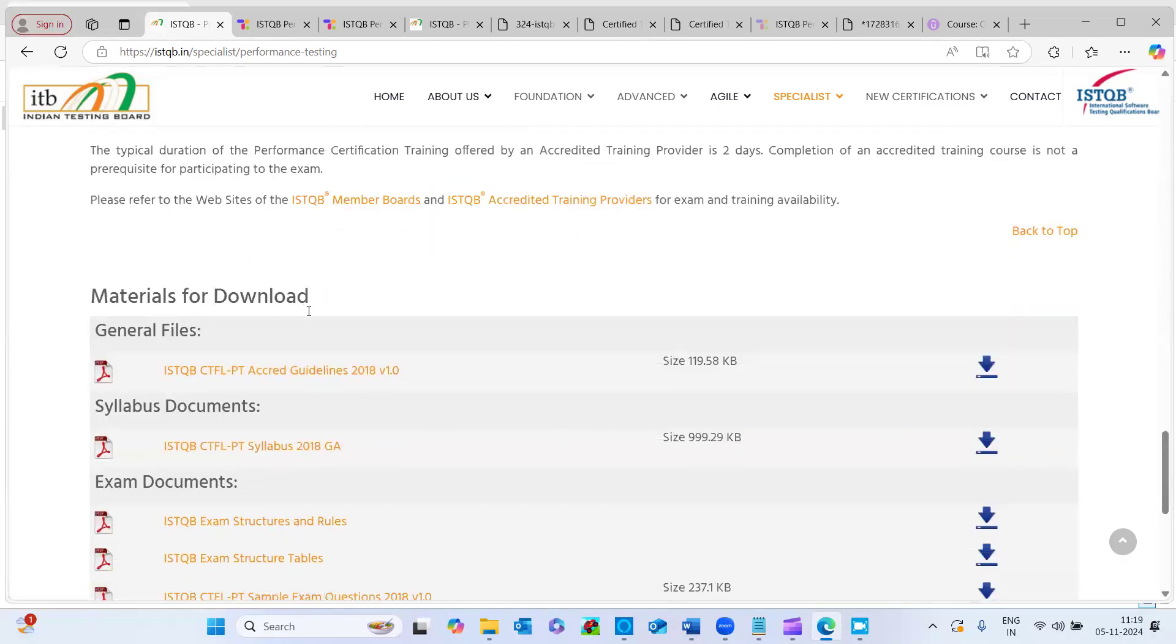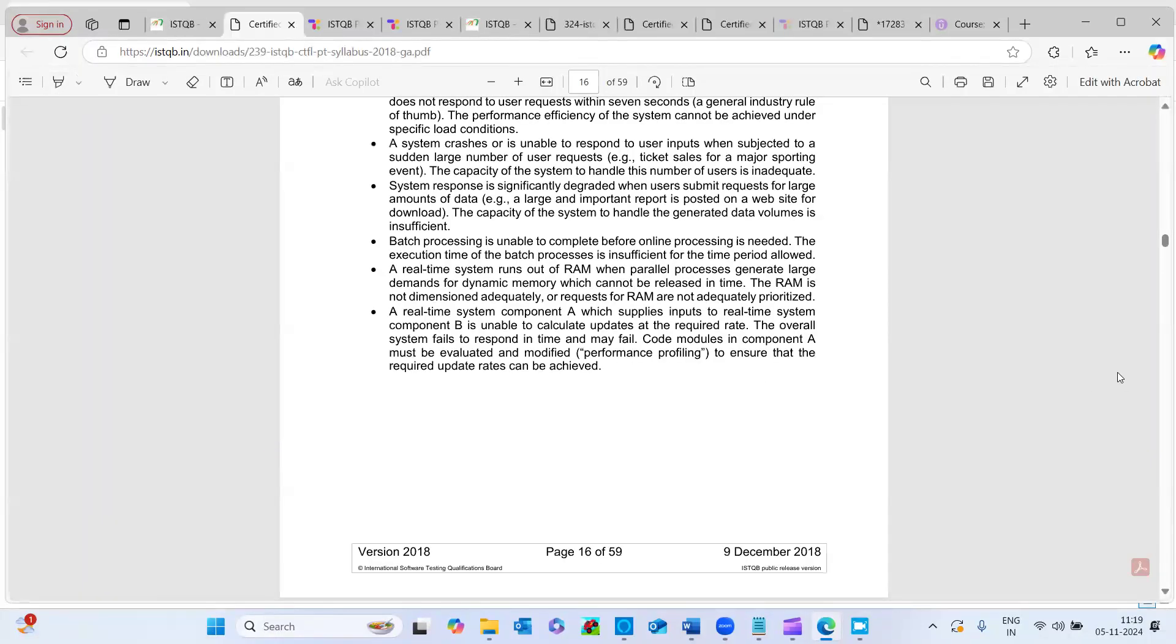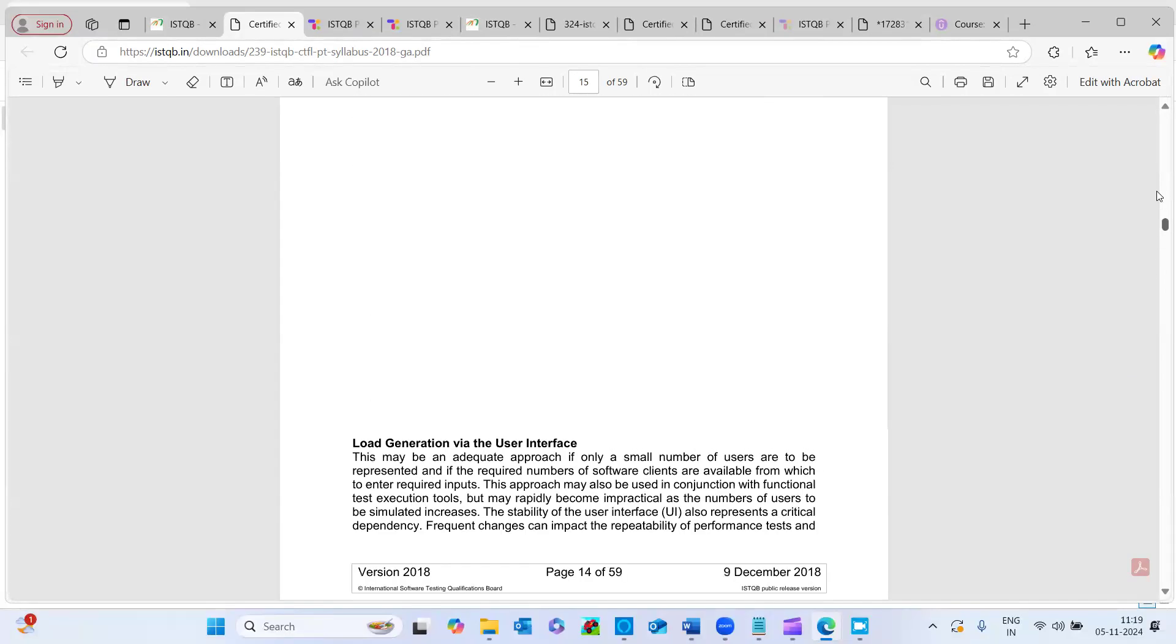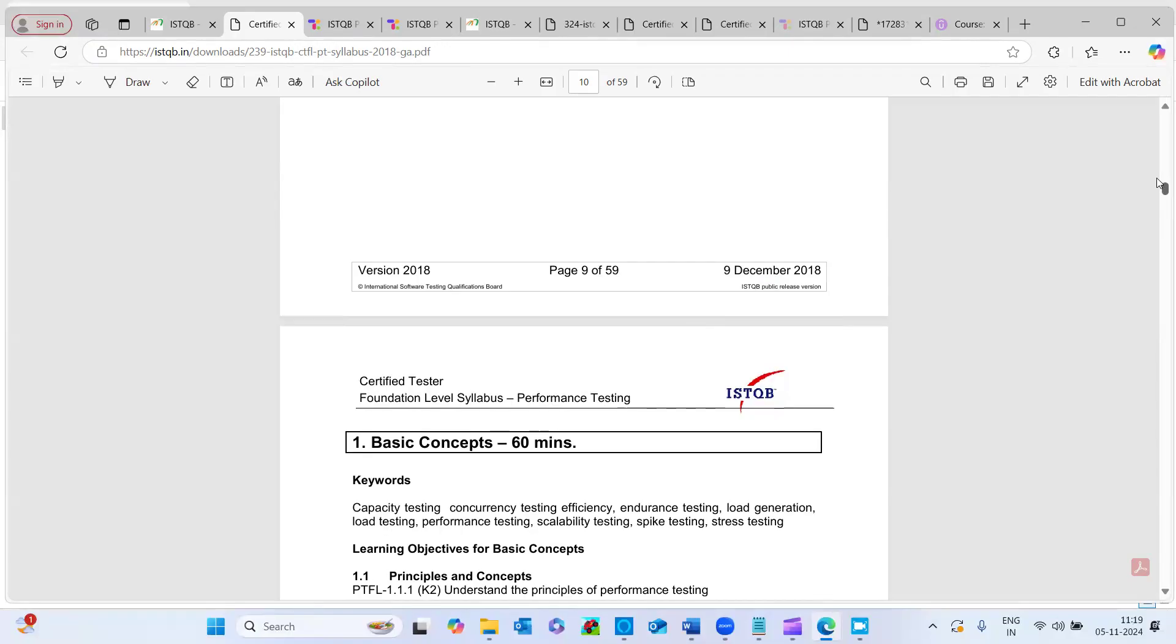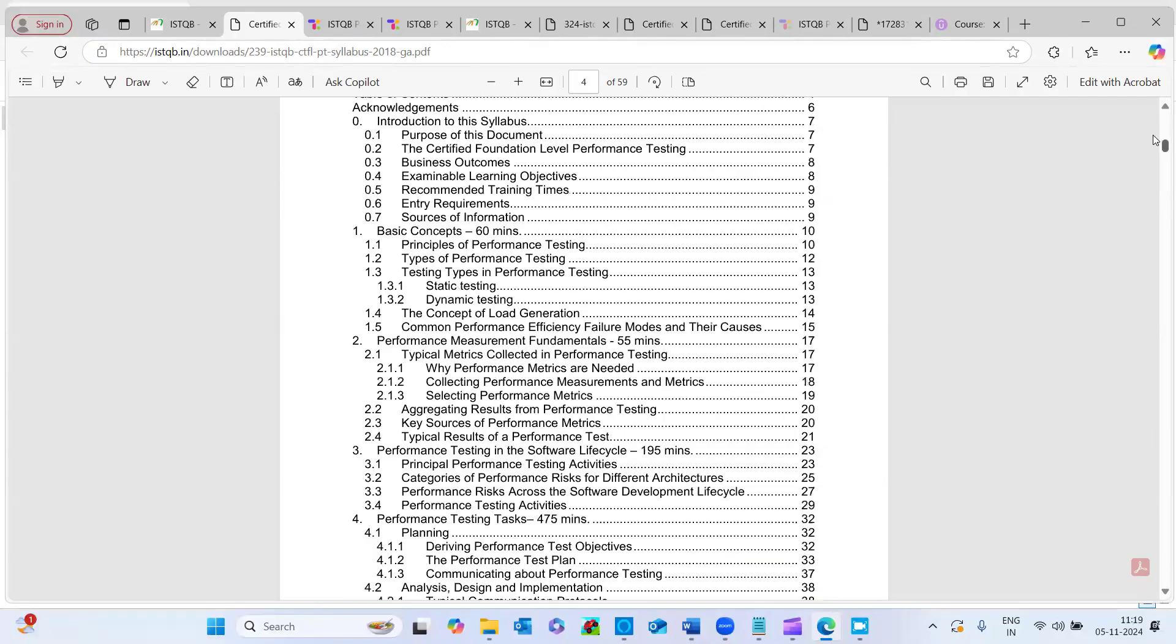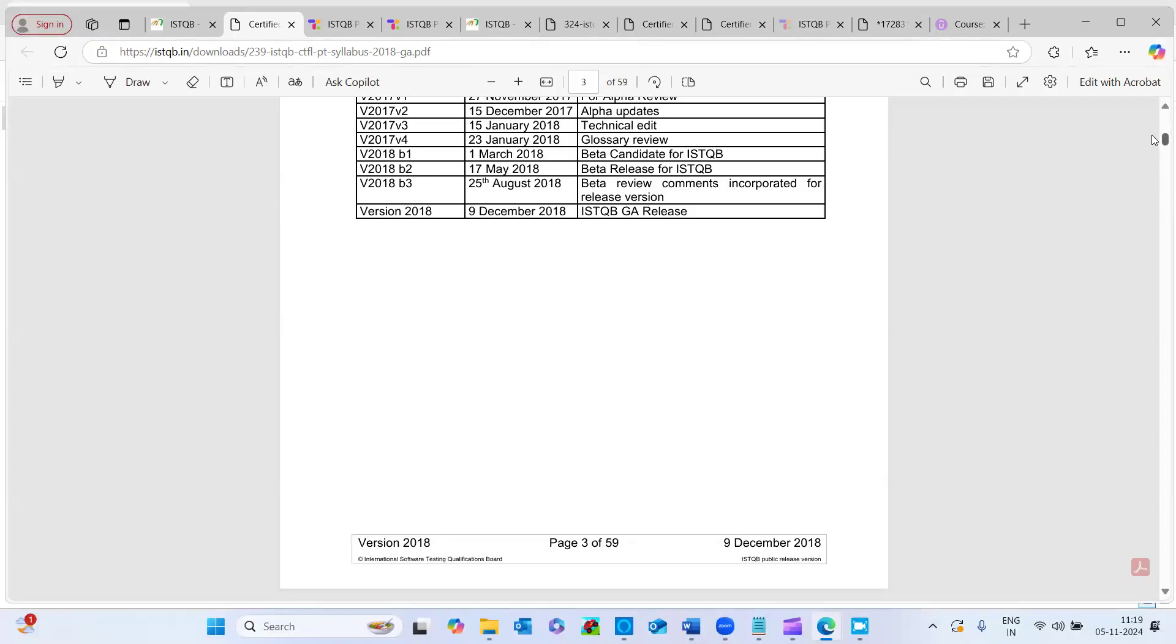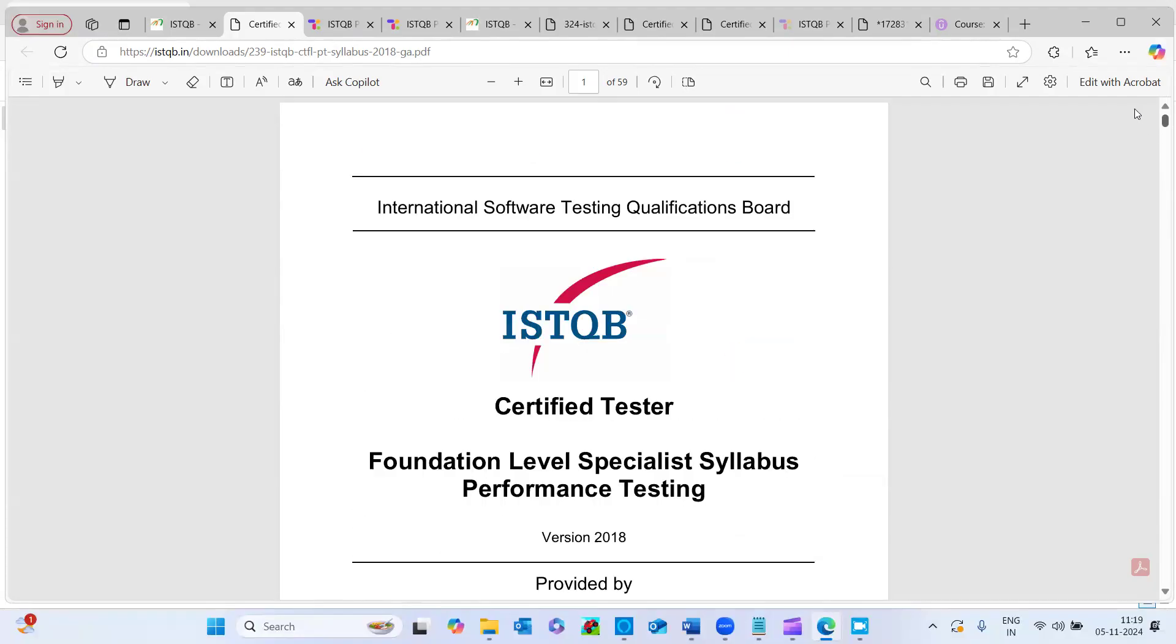So here, is the materials for the download, like CTFL-PT. So it's 2018 updated syllabus document. And here I'm just downloading this one and showing you. So here, if you see the 59 pages, a document is available. This is the foundation level syllabus.